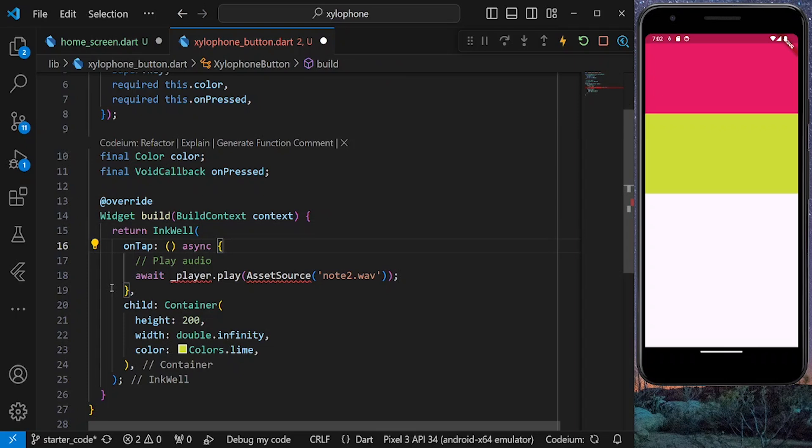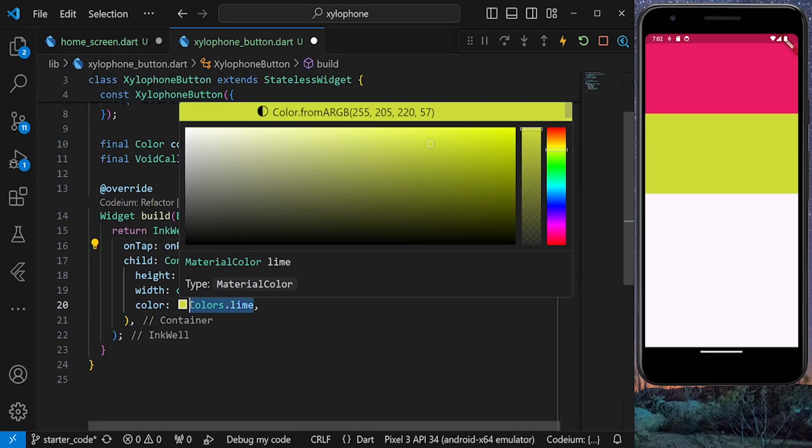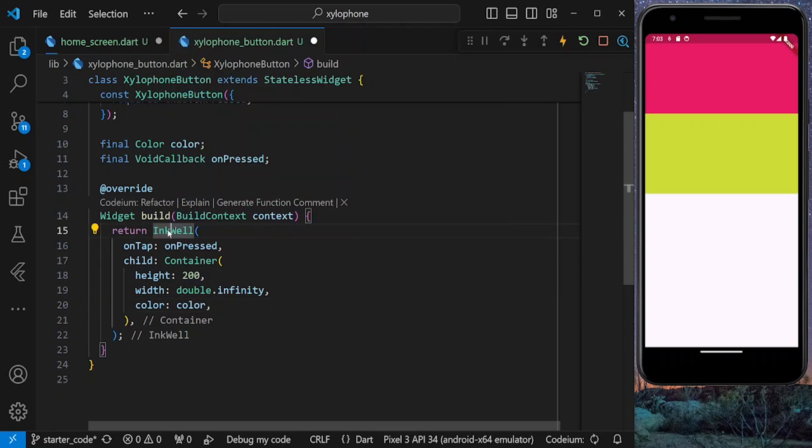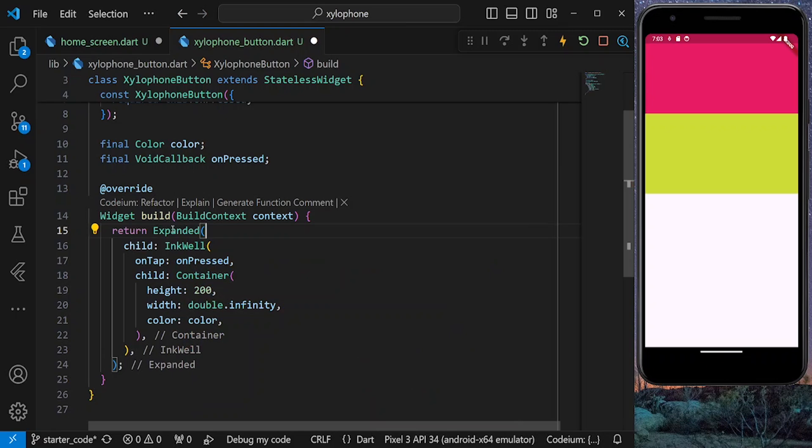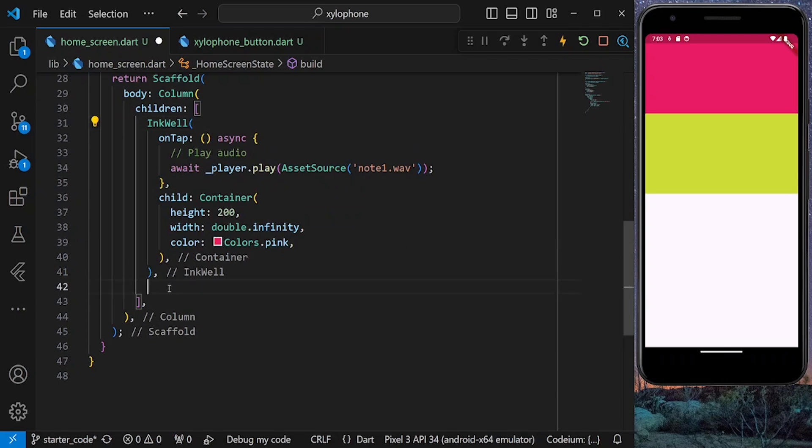And inside the onTap property, let's add our onPressed and also pass our color to the container. And lastly, let's wrap our InkWell with an Expanded widget. This is to make sure that each button takes as much space as it can. Now save the file and go inside home screen.